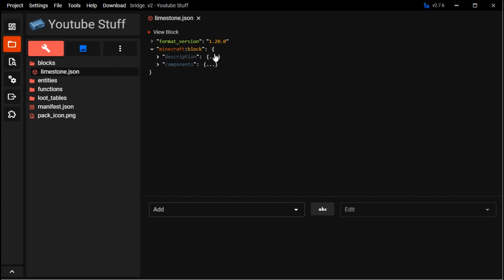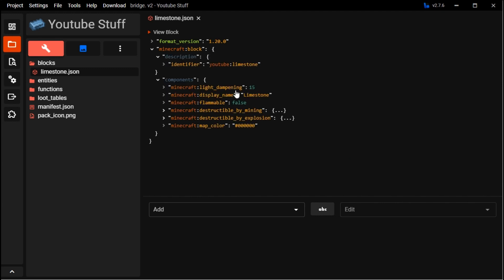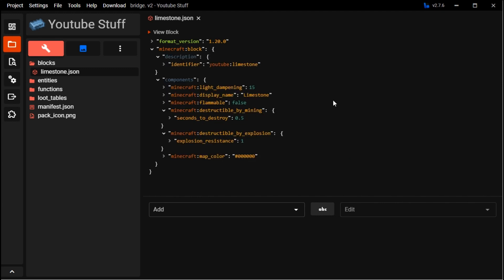Okay, so getting started, we're going back to our limestone block that we made last episode. As you can see, this is more of like the minimum stuff. Some stuff like map color aren't required, but we did add those just because.